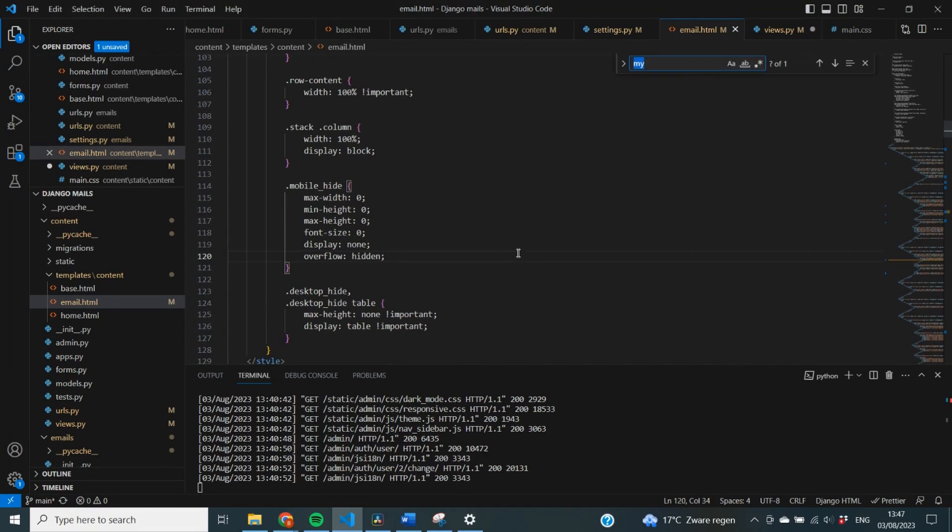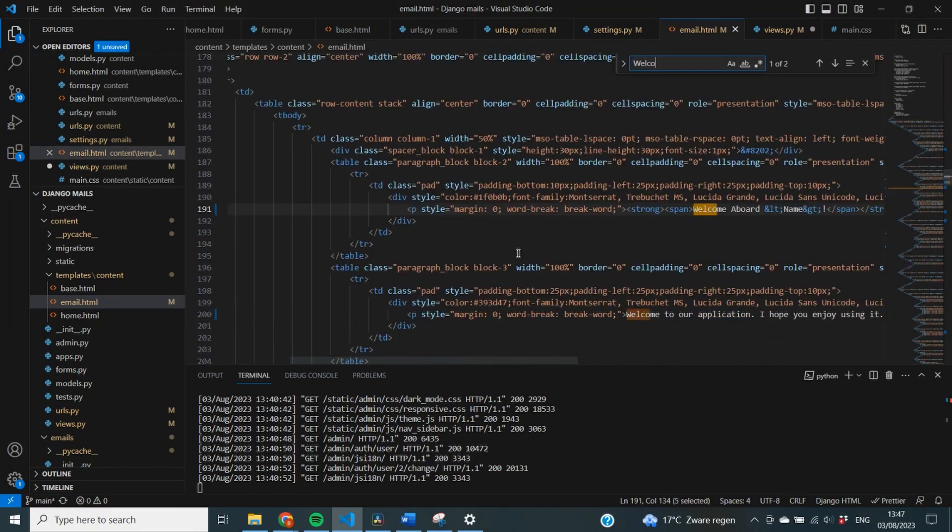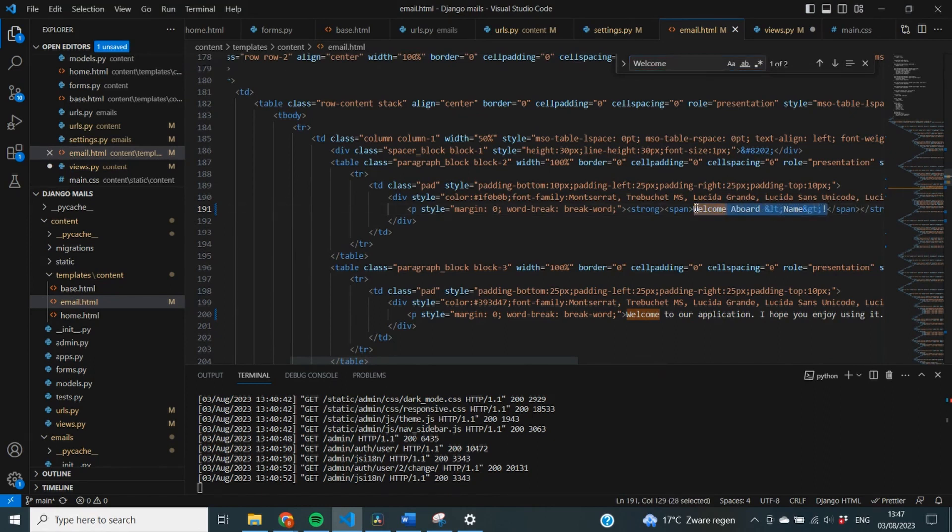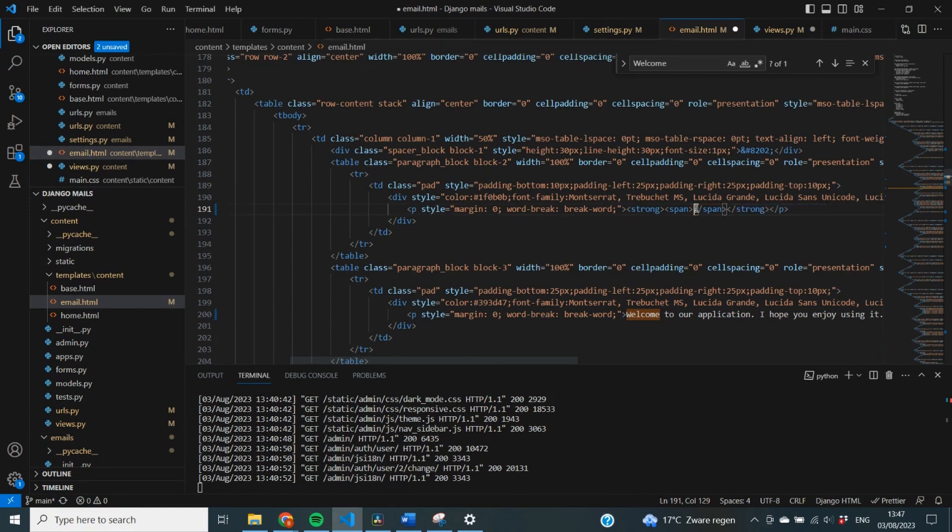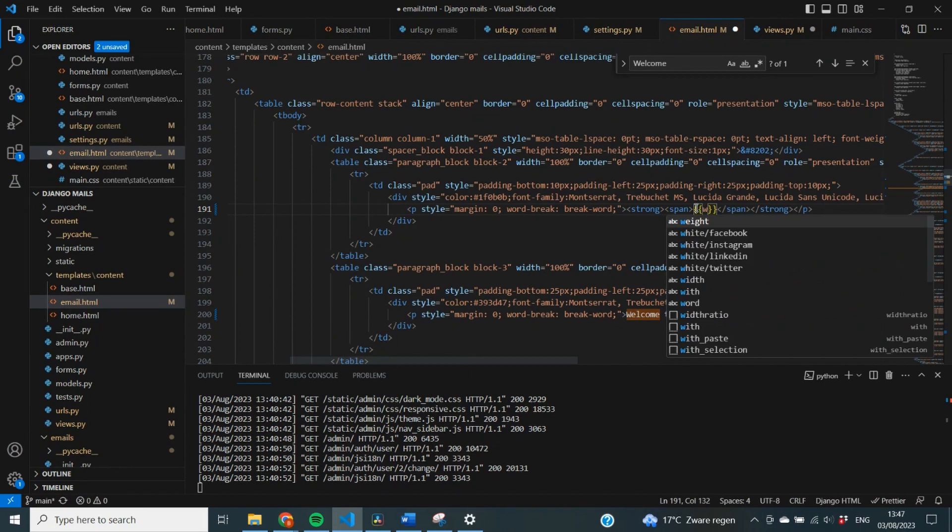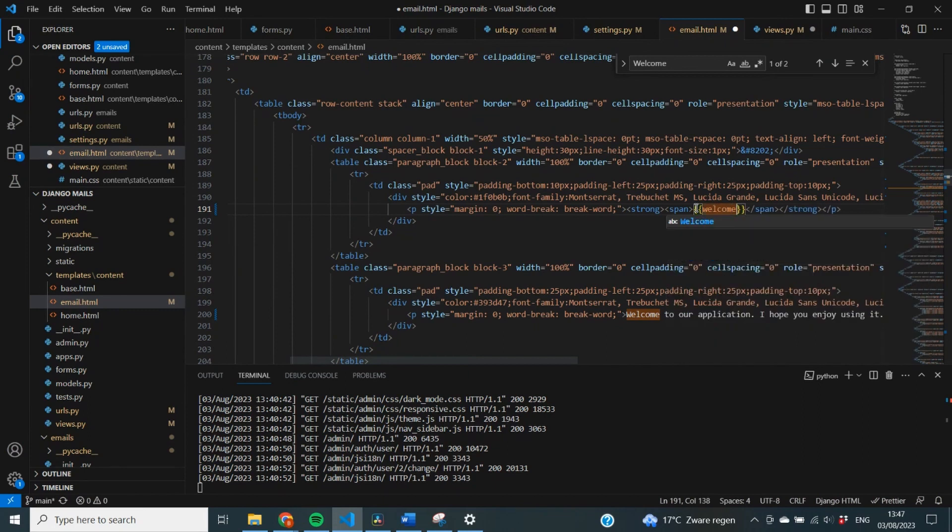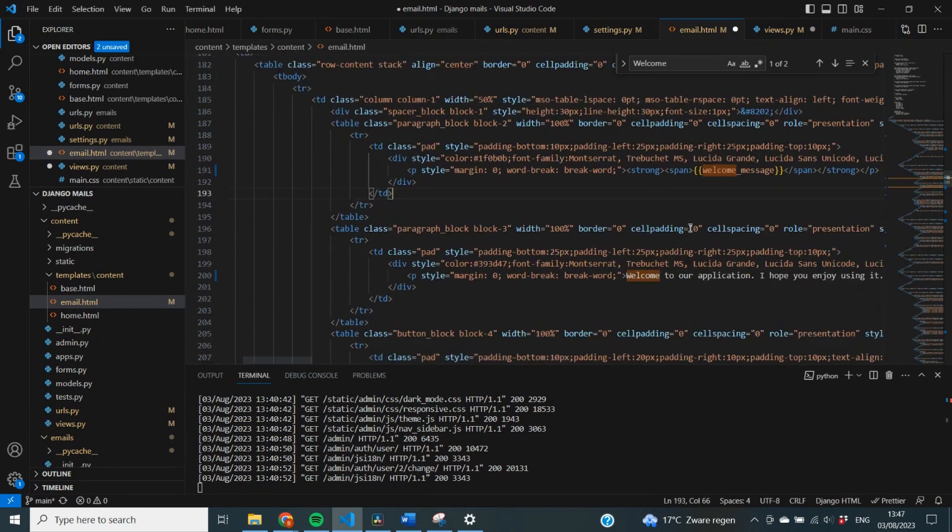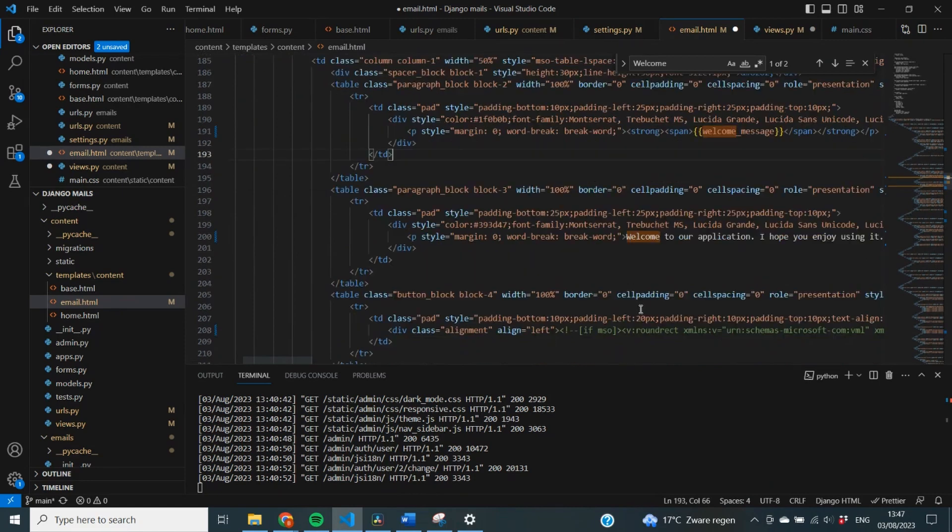So, I'm just going to do a control F, search for welcome aboard name. Perfect. So, I'm going to replace this complete string here. I'm going to have two curly brackets and then specify welcome_message. And this text here, it's just going to remain the same. You can change it if you want, but for now, for me, that is fine. And here, you can see that we have a button block.